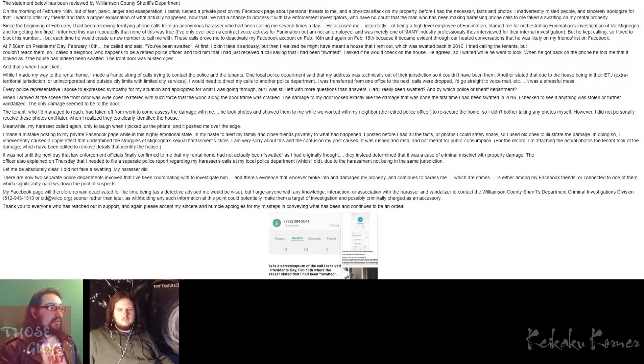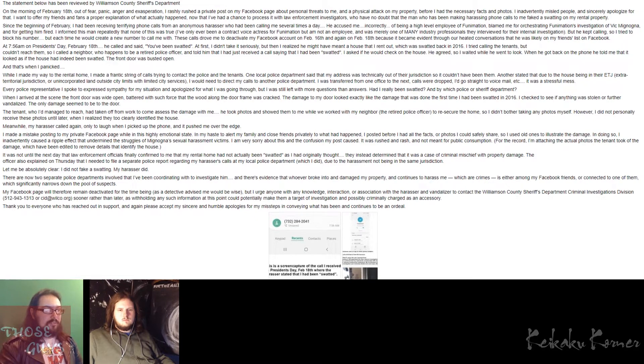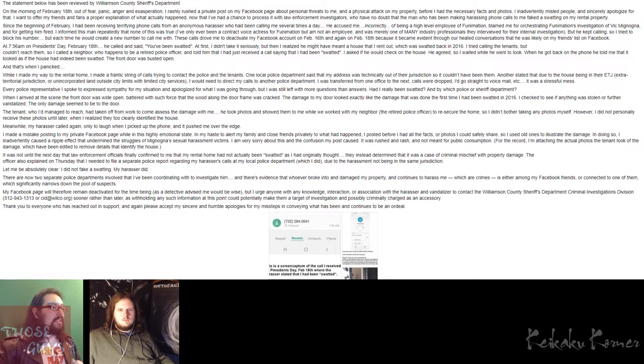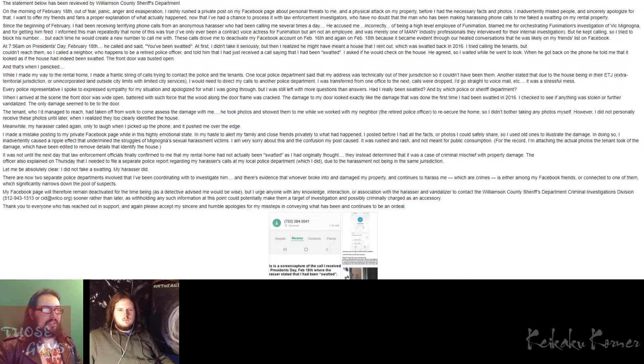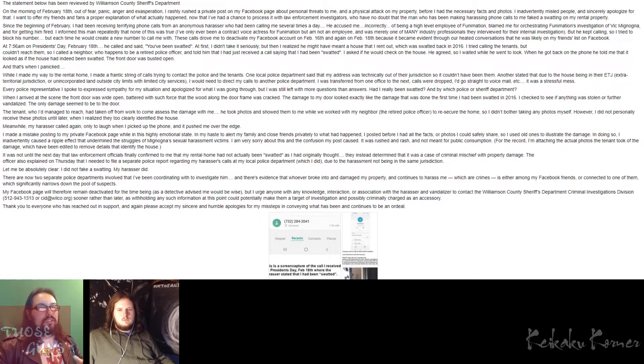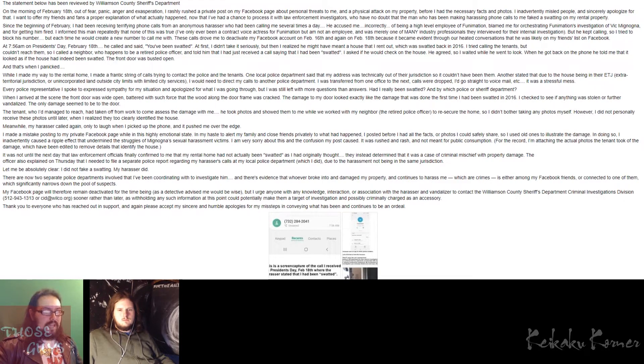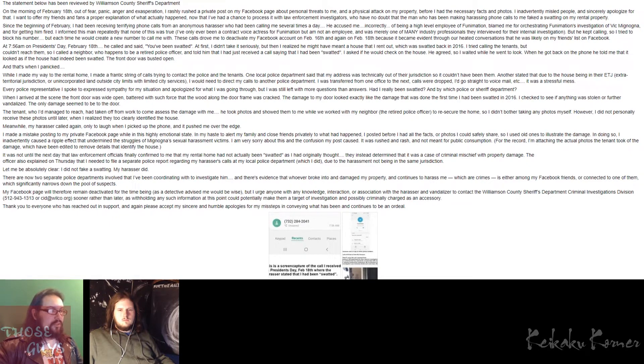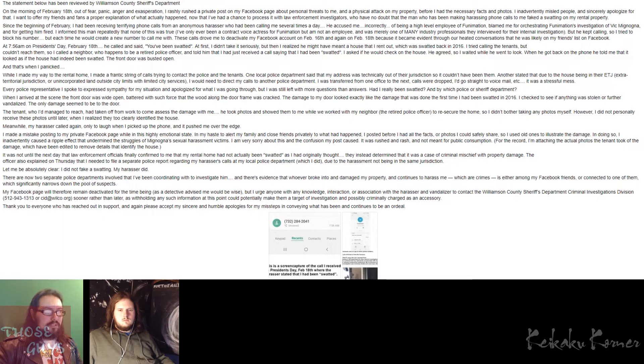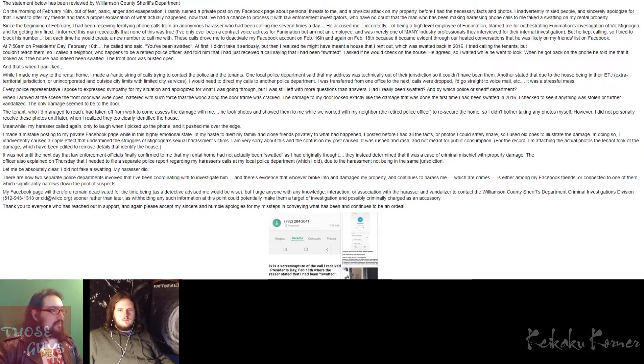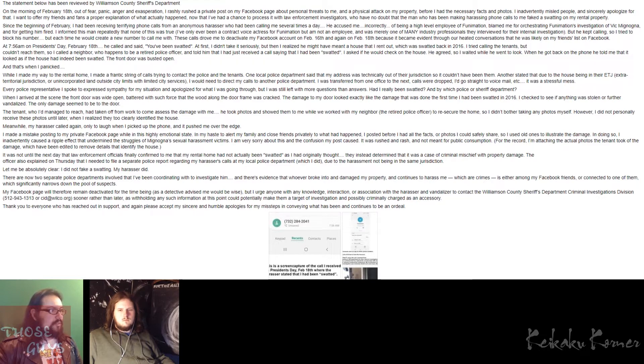So then she says, meanwhile, my harasser called again, only to laugh when I picked up the phone, and it pushed me over the edge. I made a mistake posting to my private Facebook page while in this highly emotional state. In my haste to alert my family and close friends privately to what had happened, I posted before I had all the facts or photos I could safely share, so I used old ones to illustrate the damage. In doing so, I inadvertently caused a ripple effect that undermined the struggles of Vic Mignogna sexual harassment victims. I am very sorry about this and the confusion my post caused. It was rushed and rash and not meant for public consumption.